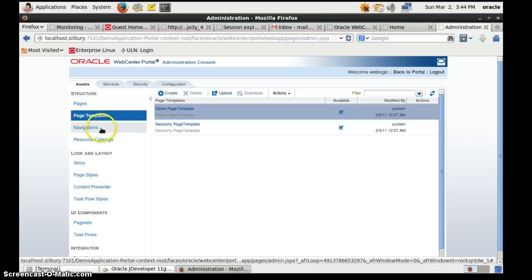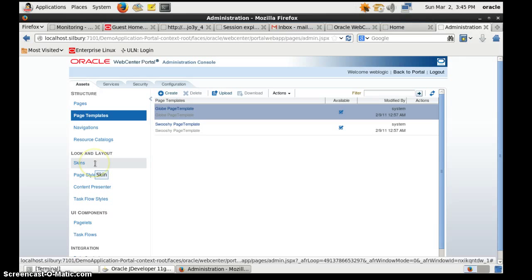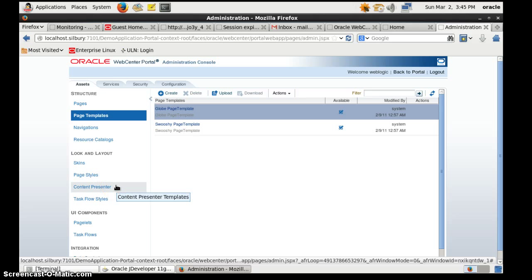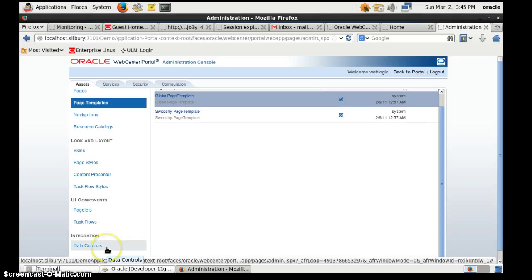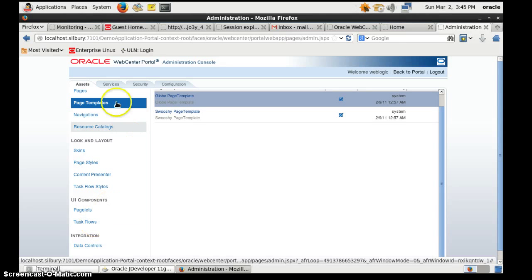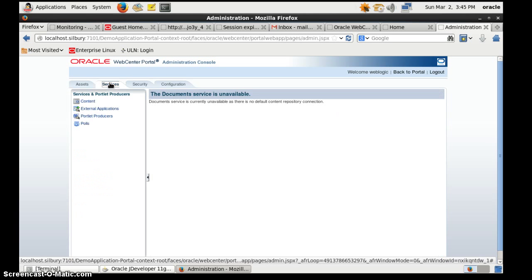Here you can define the navigation. This is the resource catalog — from the resource catalog you can integrate many task flows and content management integrations and so on. Here you can create custom instances. There is the page style, which controls the look of the content presenter. This is the task flow style, this is the page layer task flow, and this is the data control — in data control you can write SQL queries, create a data pool, and then integrate the data control in the task flow.